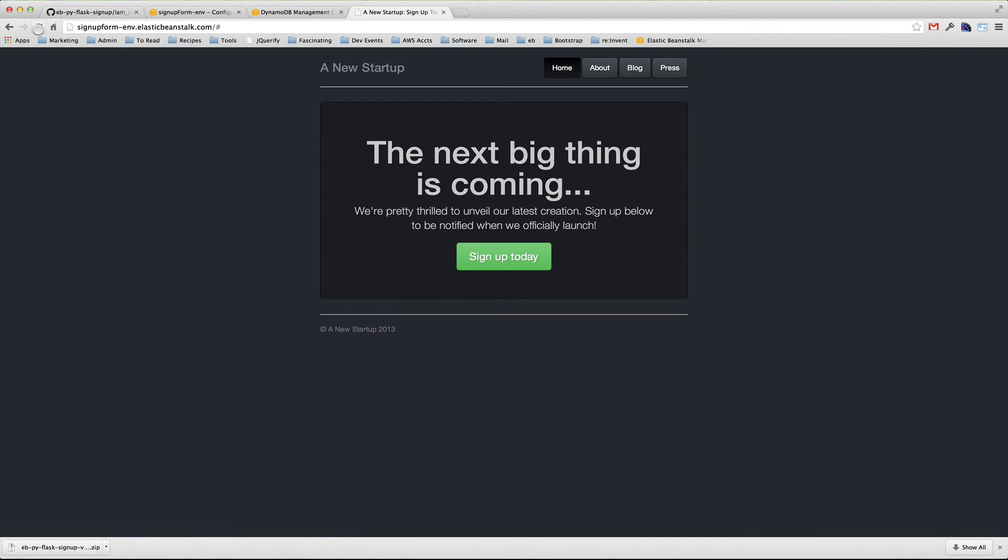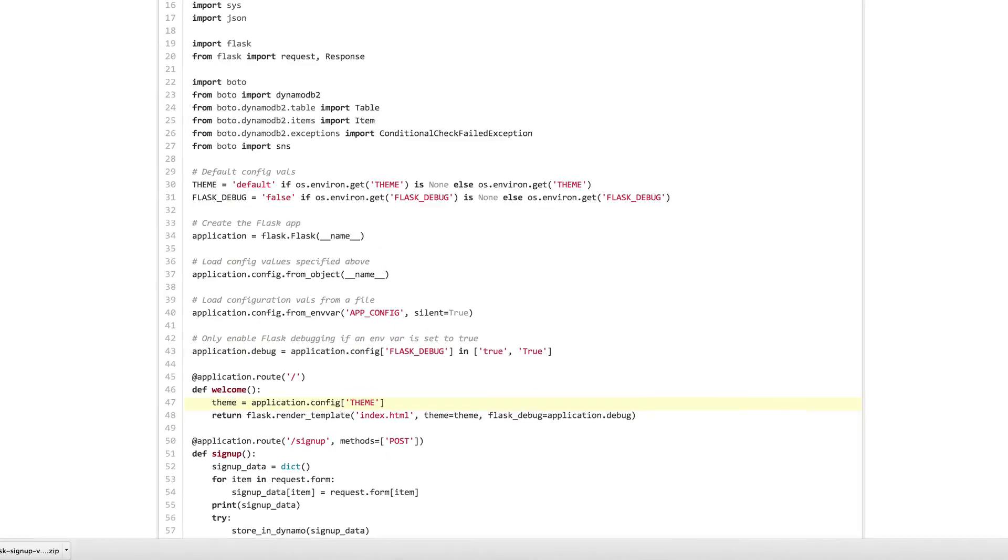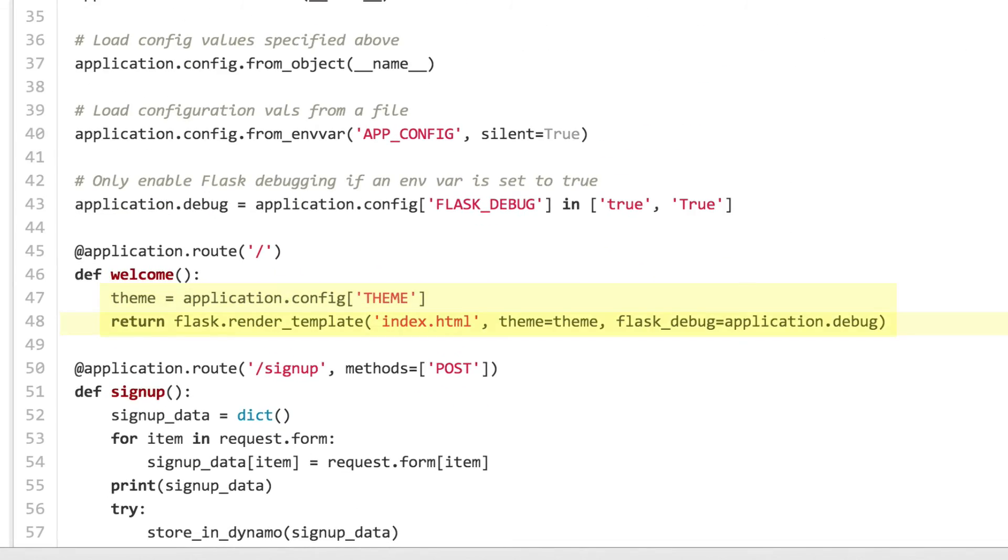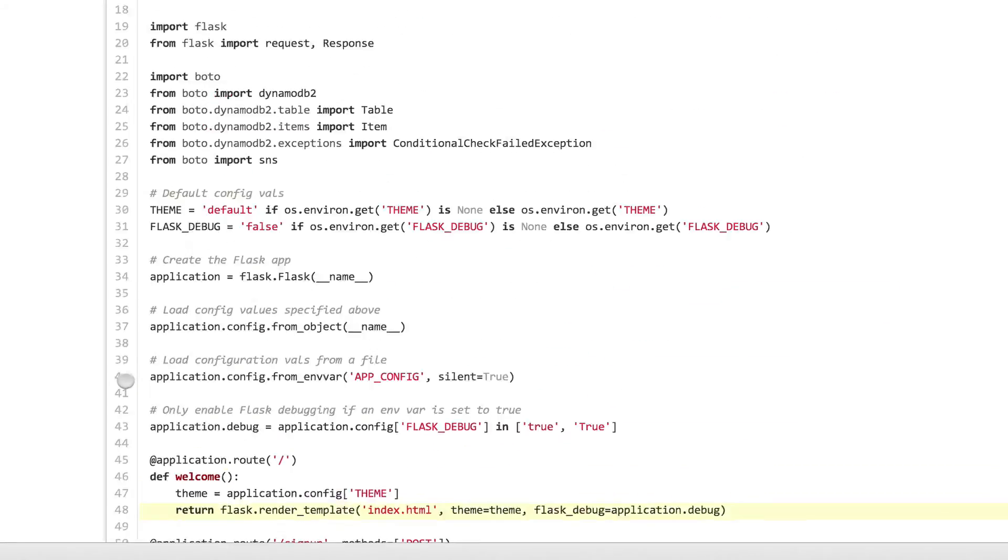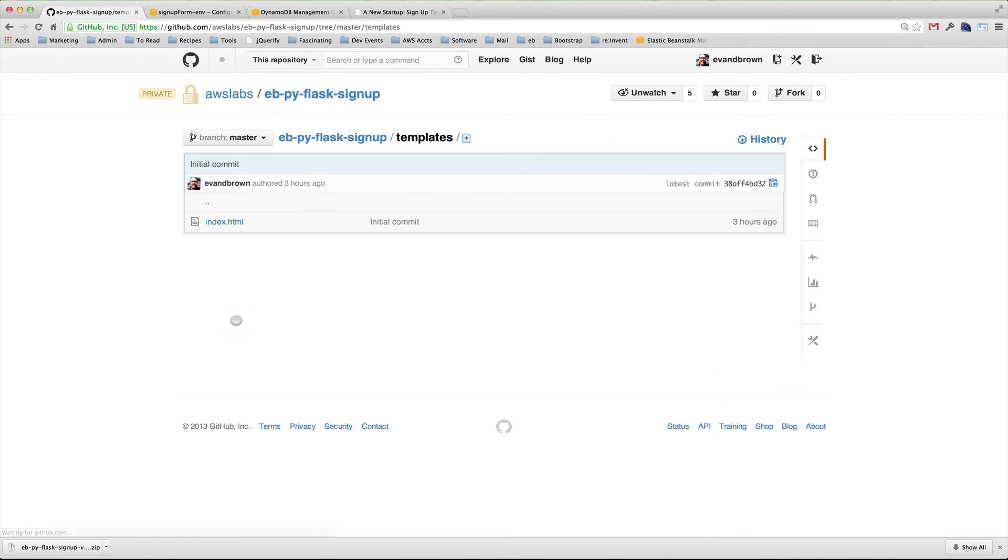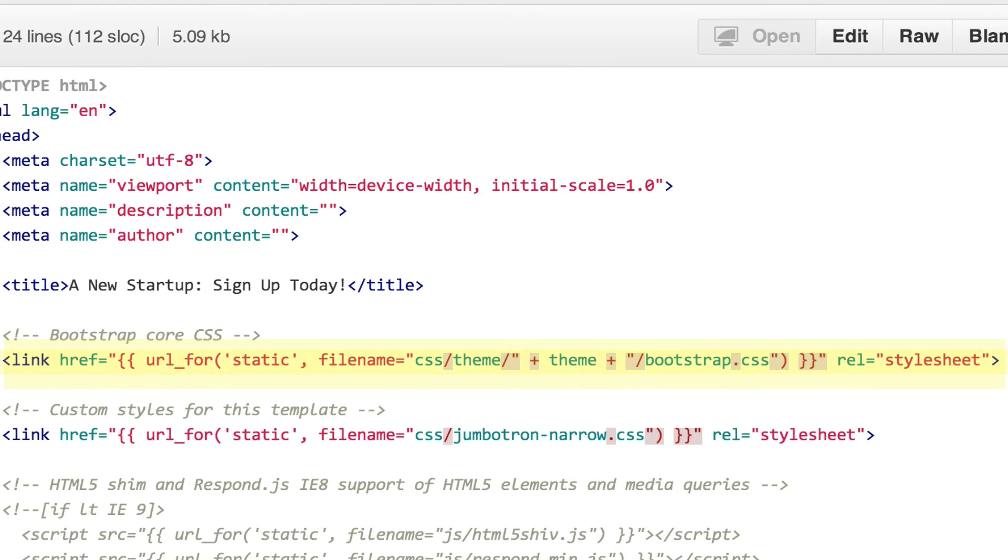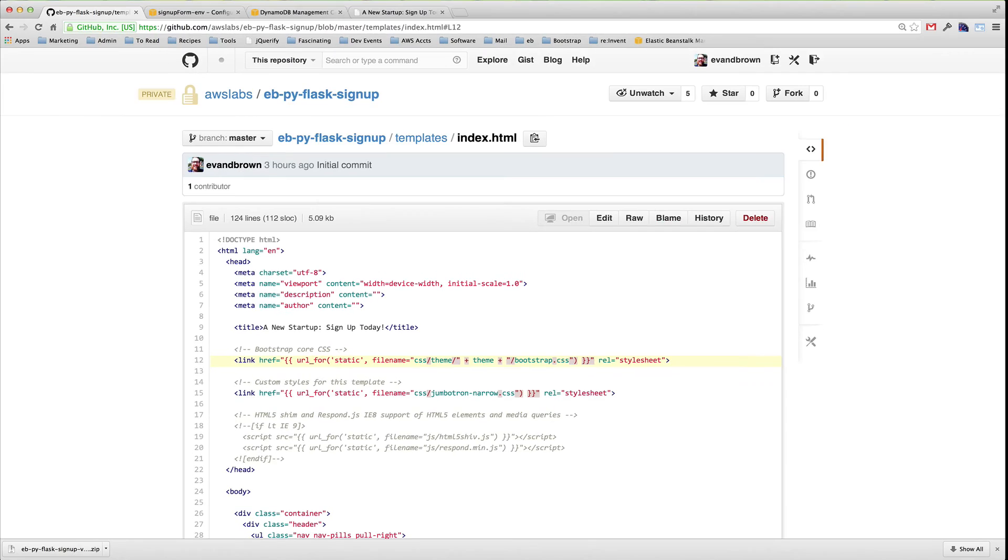Looking at the application source, I see that my controller looks for the theme variable, passes it to the template, and the template chooses the CSS file to reference accordingly.